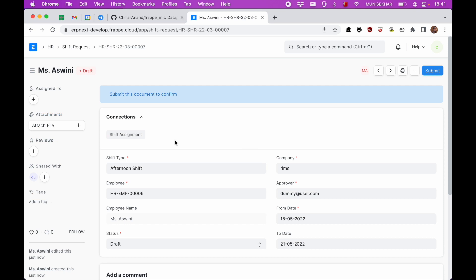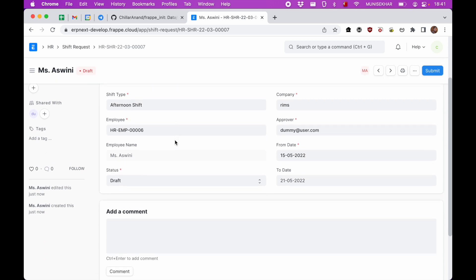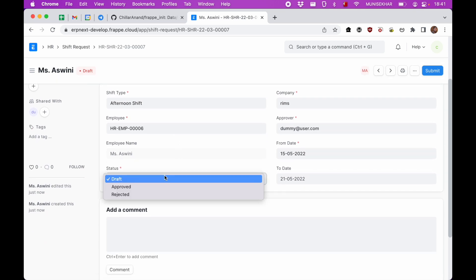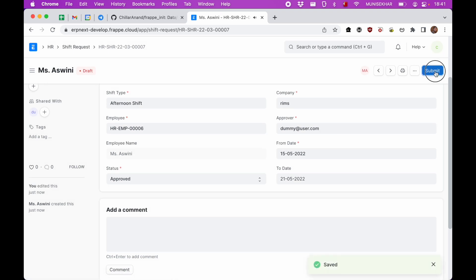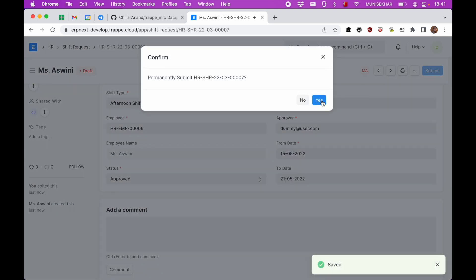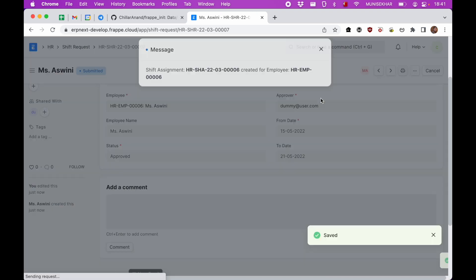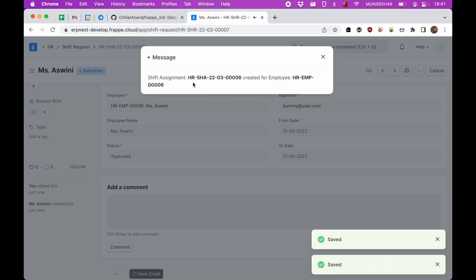Here there is a request. It is approved. I'll just submit this. So it says shift assignment is created automatically.